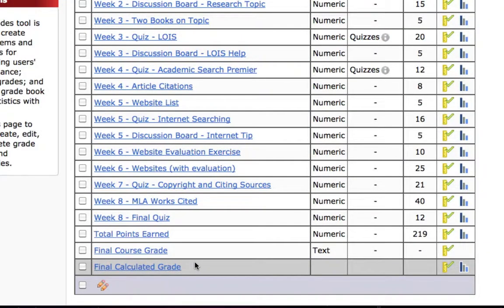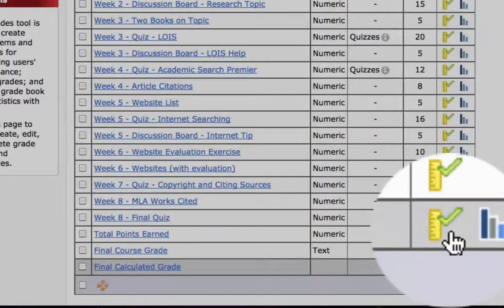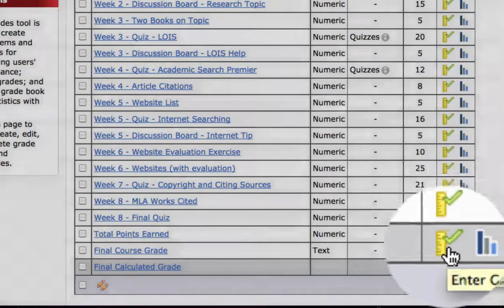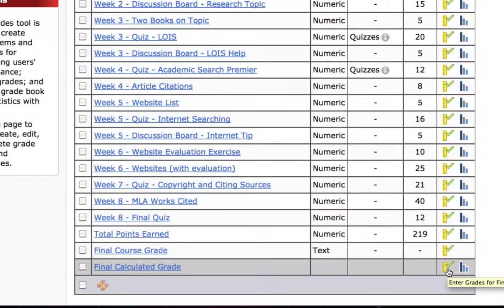You'll need to activate it once at the beginning of the semester. To do that, click on the grade icon — it's the green check mark with the ruler — next to final calculated grade.